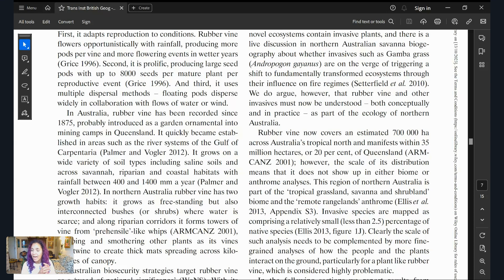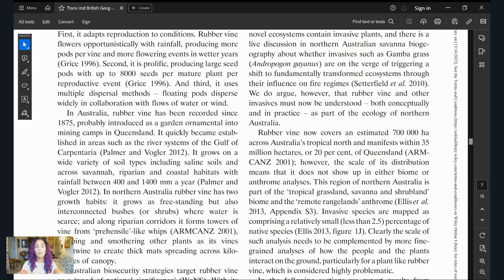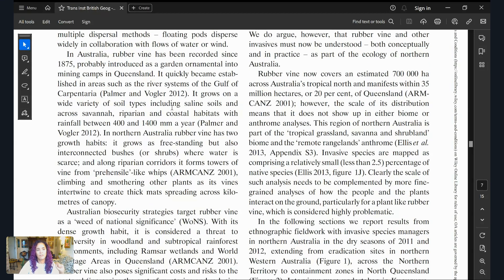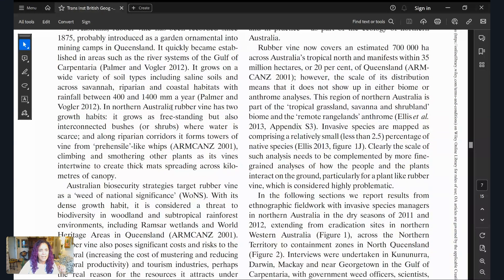Beth says a scale is used in discussion of a particular aspect — a species or individual falls at point X of the scale or spectrum — and that a scale and hierarchy are very different. That's an interesting way of thinking about it. In Australia, rubber vine has been recorded since 1875, probably introduced as a garden ornamental into mining camps in Queensland. It quickly became established in river systems of the Gulf of Carpentaria. It grows on a wide variety of soil types, including saline soils, across savannas, riparian and coastal habitats with rainfall between 400 and 1,400 millimeters a year.